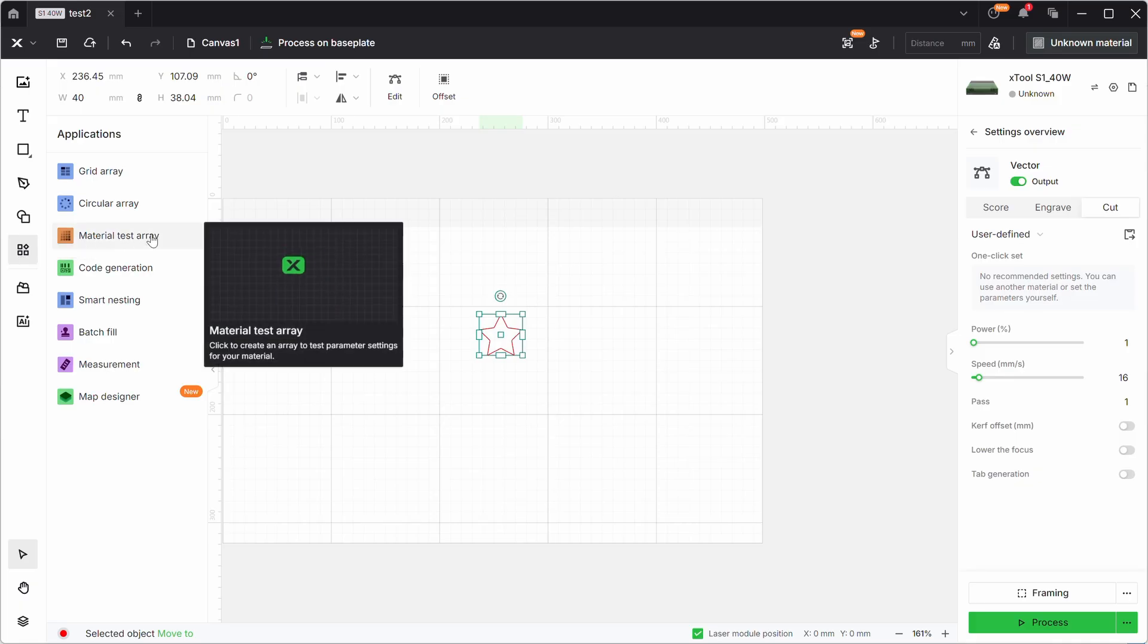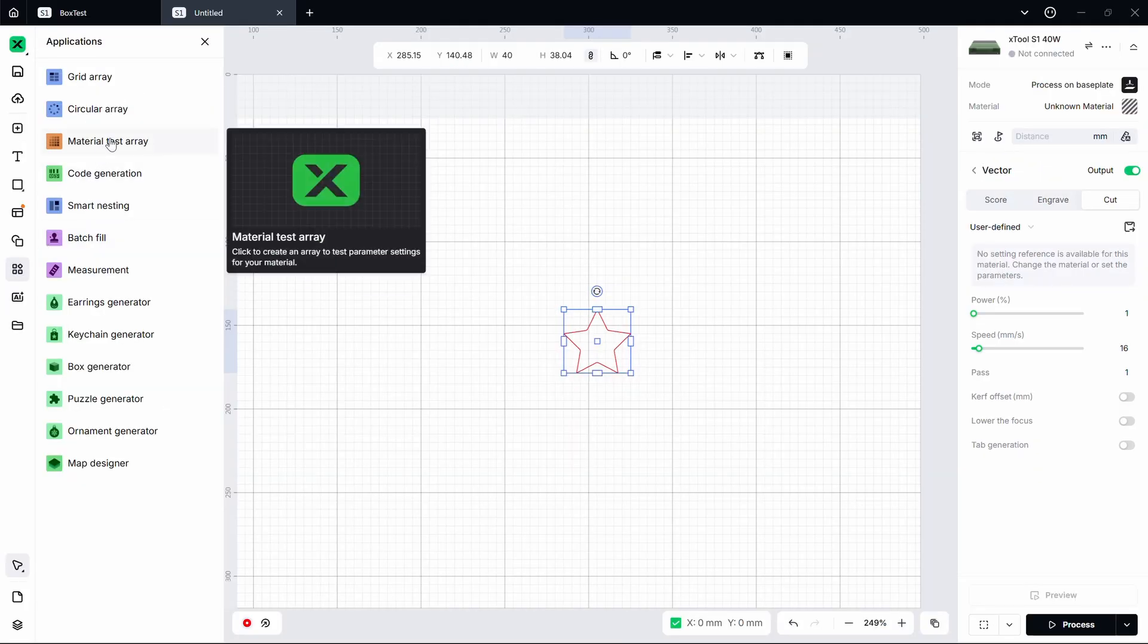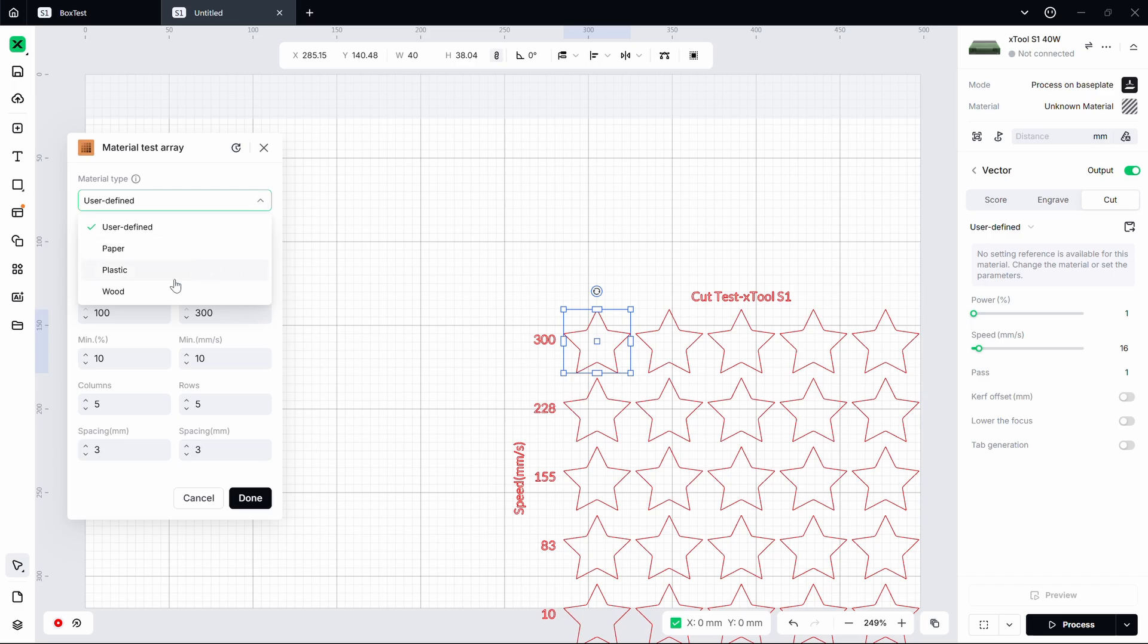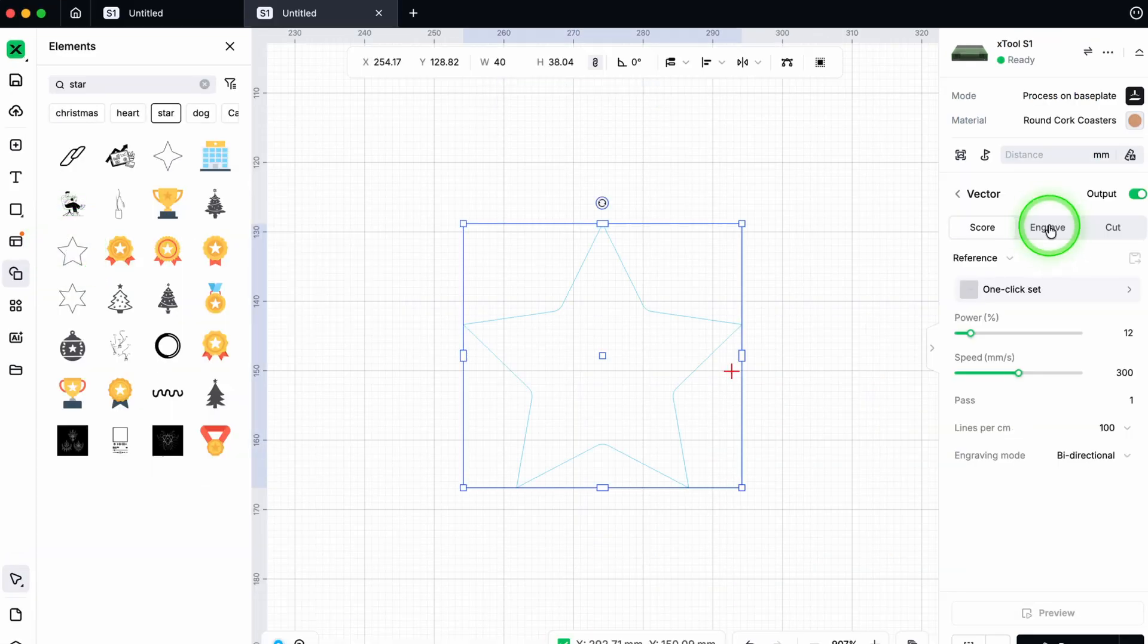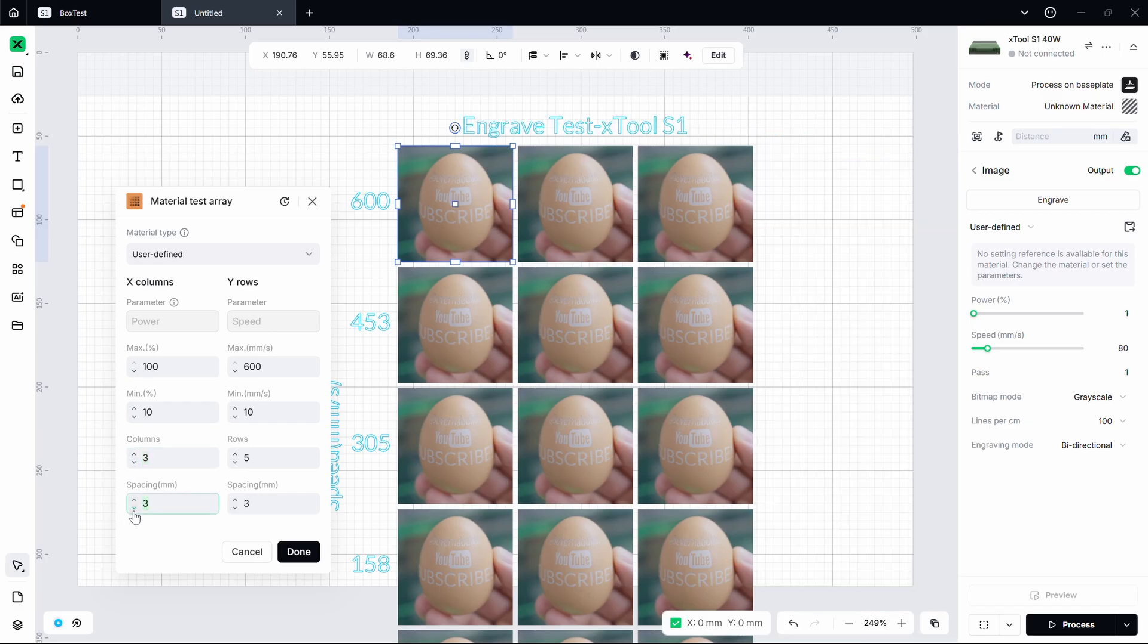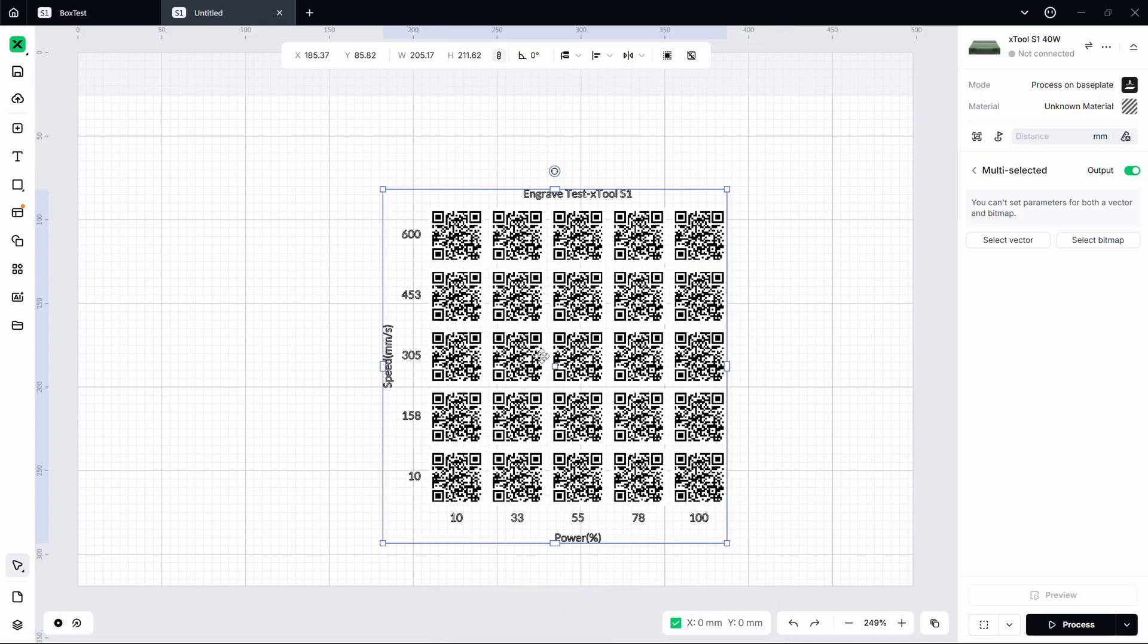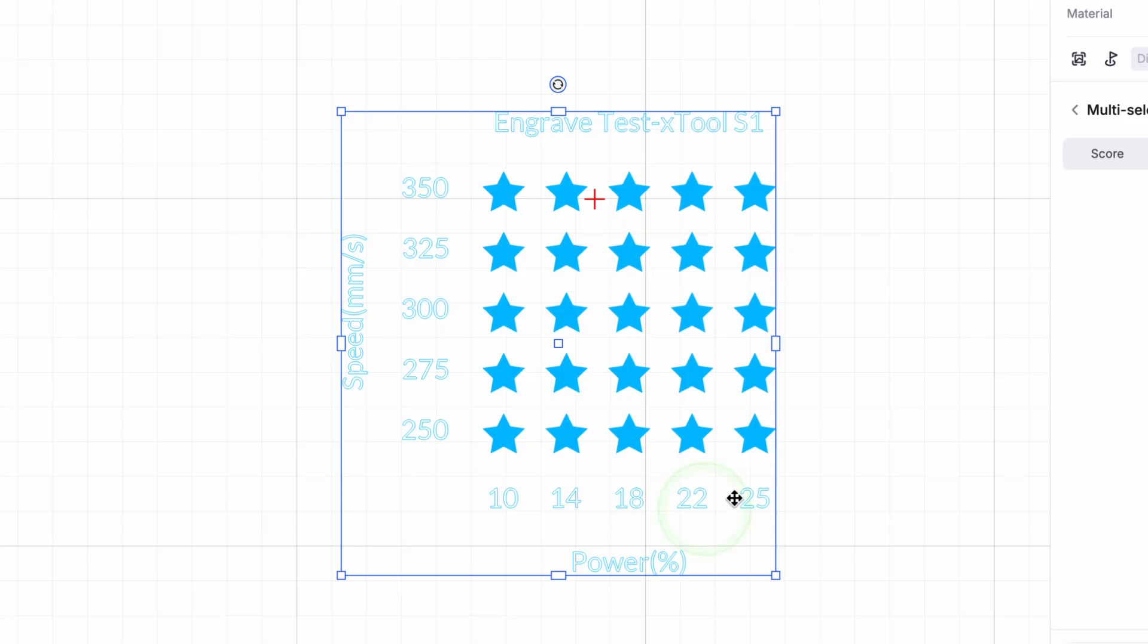The material test array is simple but incredibly powerful. I know it existed in XCS for some time, but in Studio it has been revamped and I think it has gotten a lot better. You give Studio a design or an image. It works with bitmaps, it works with vectors, and the range of power and speed values you want to test.